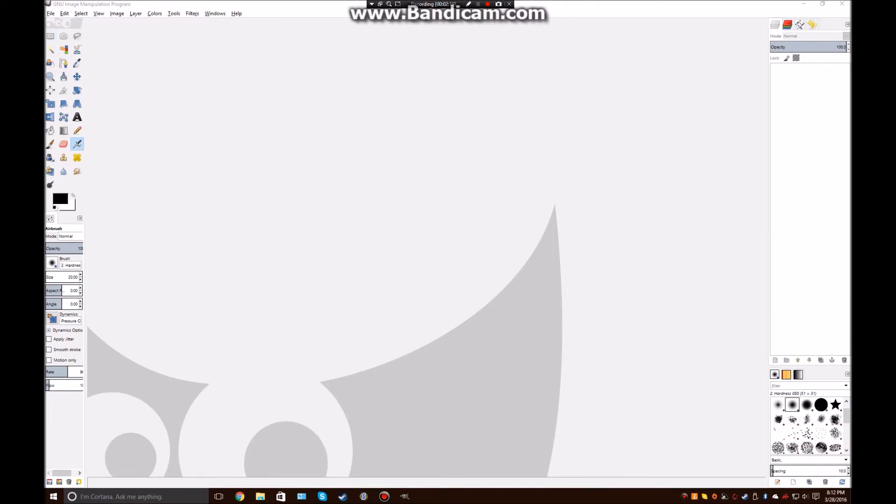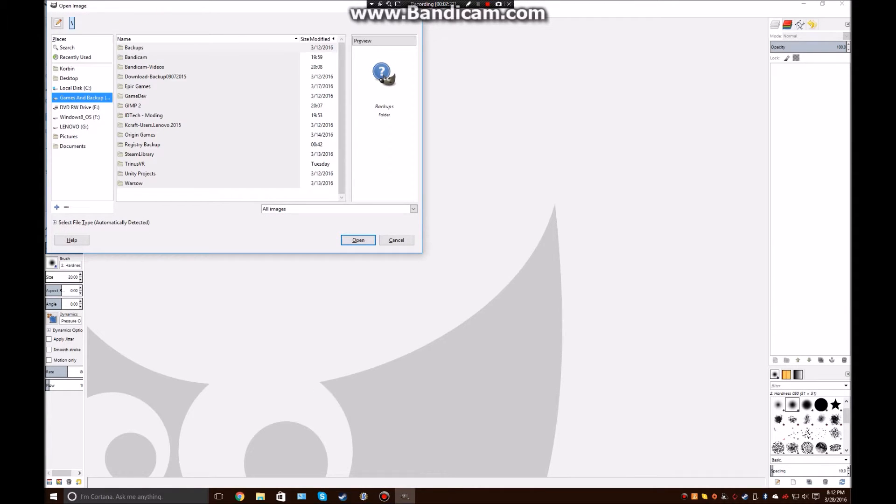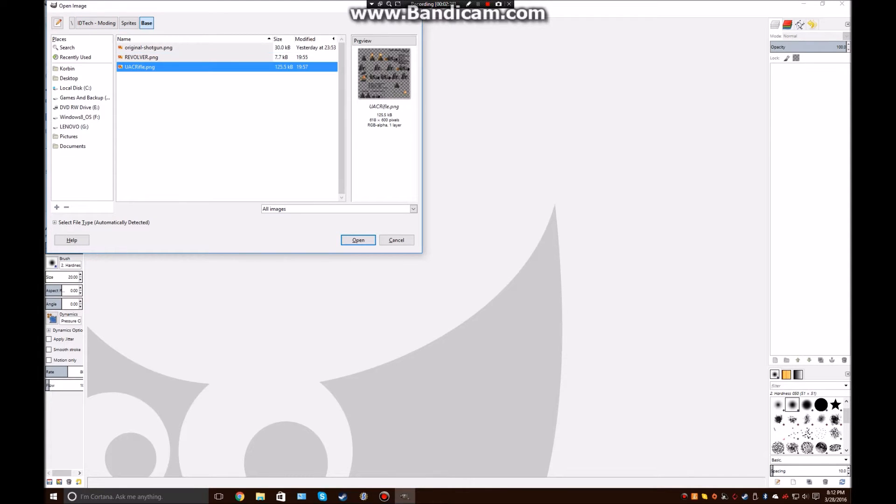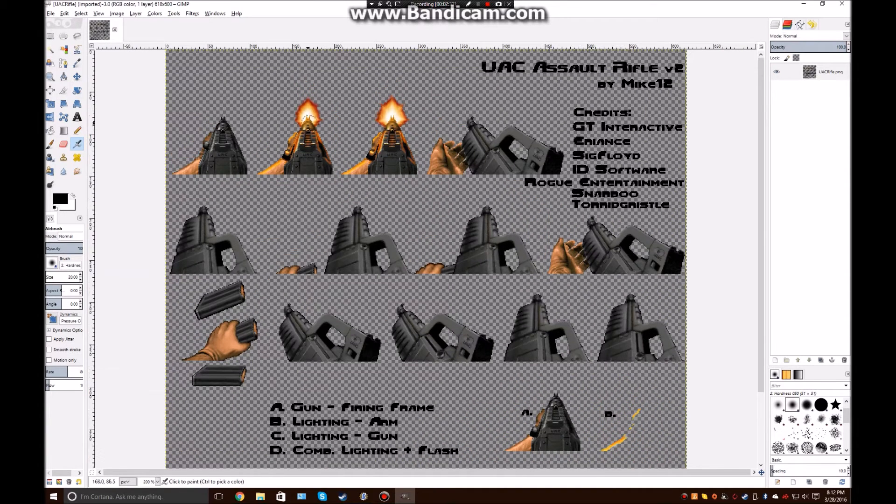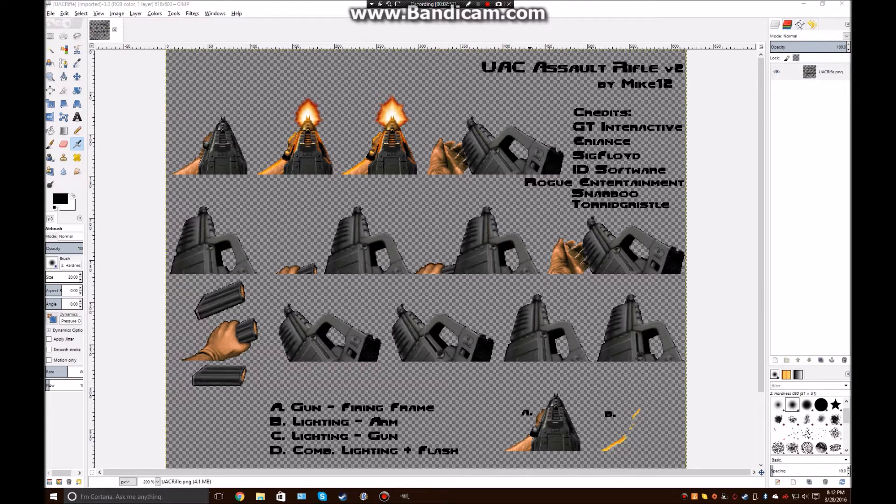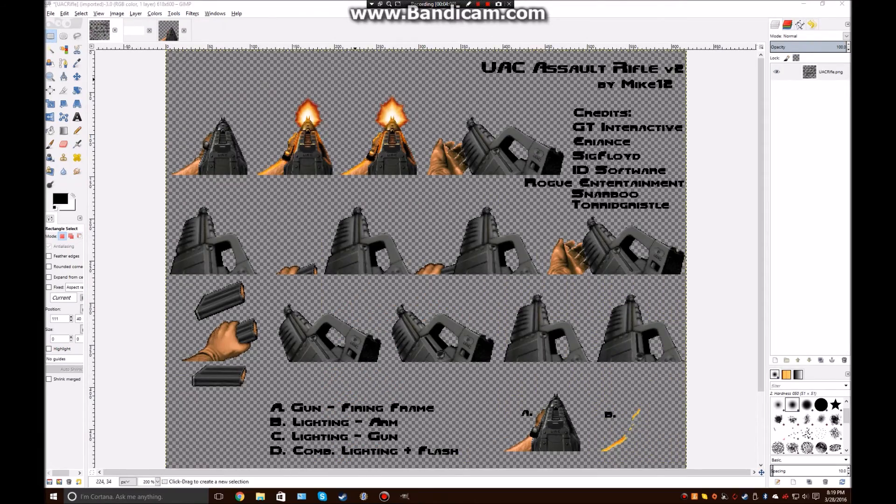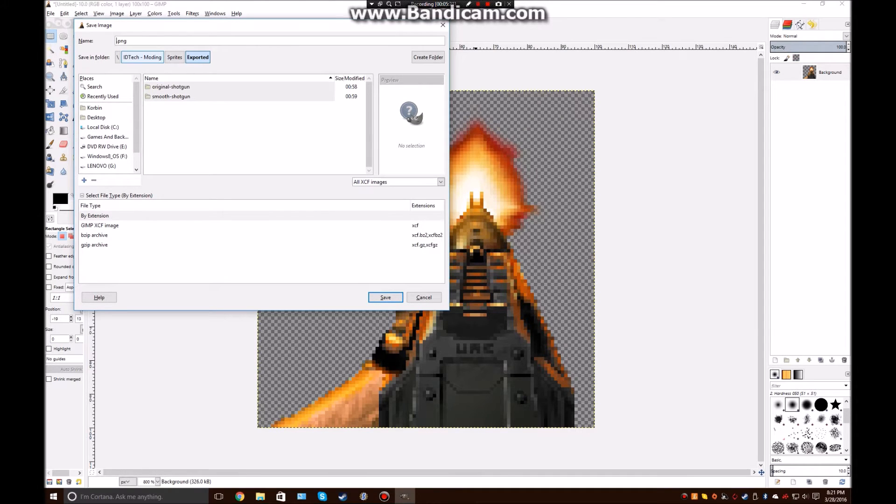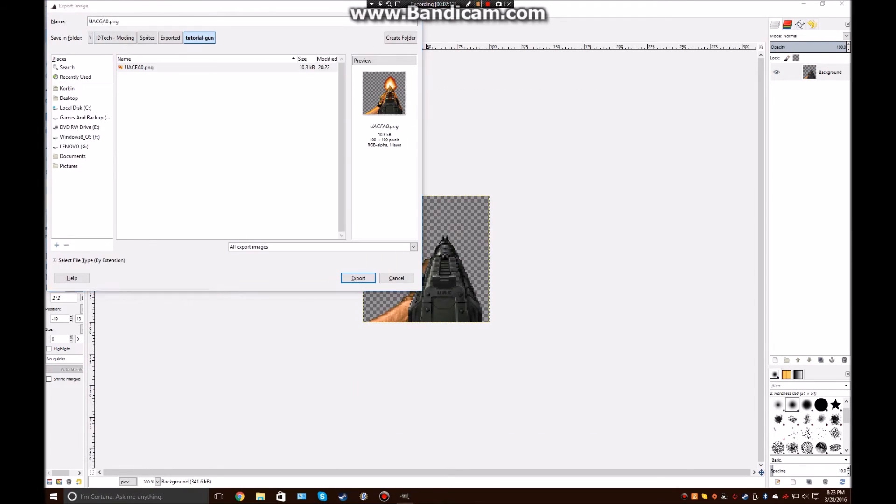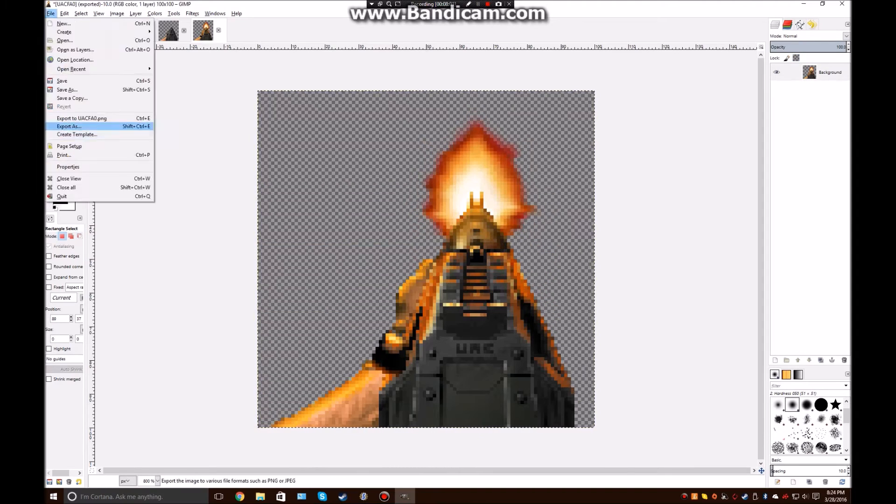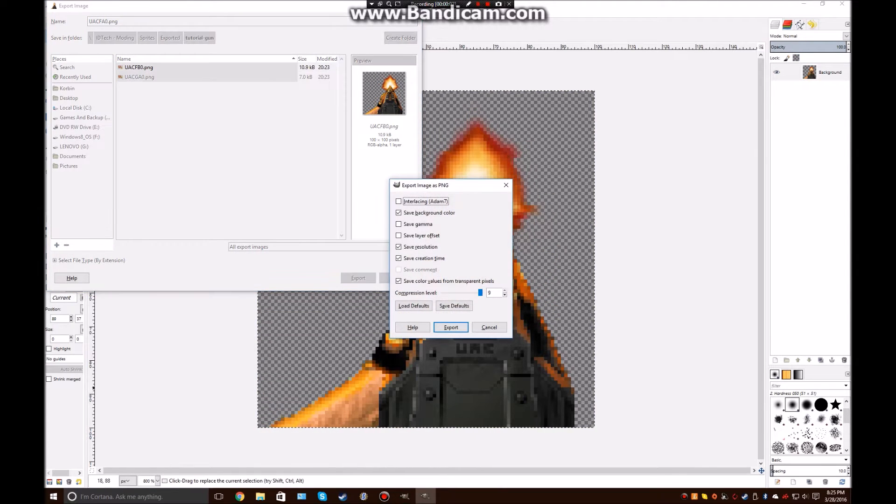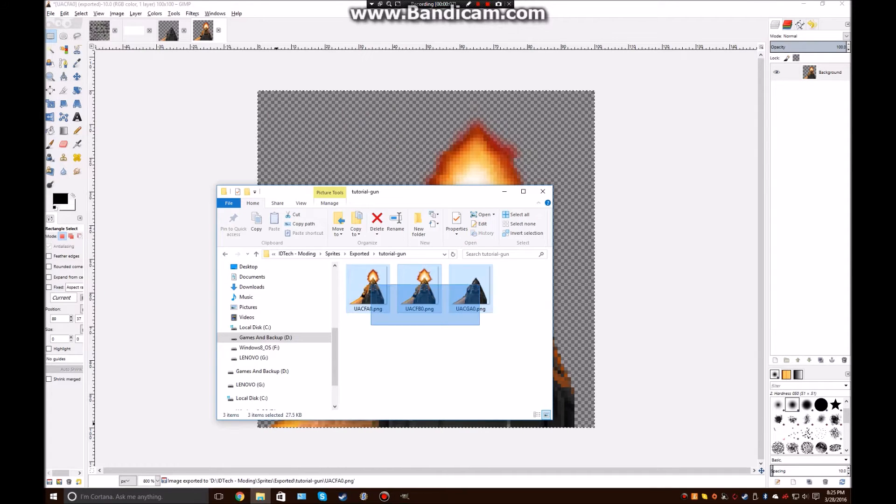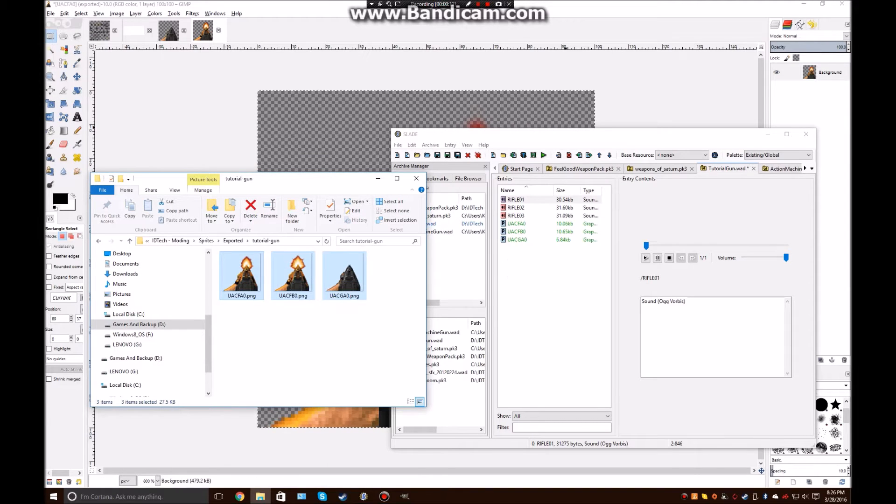Alright, so now that you have GIMP up, go ahead and open the file that you downloaded. Alright, so now what you want to do is just simply cut out each one of these images. Alright, so now that you have all your images, go ahead and drag them into the WAD file.